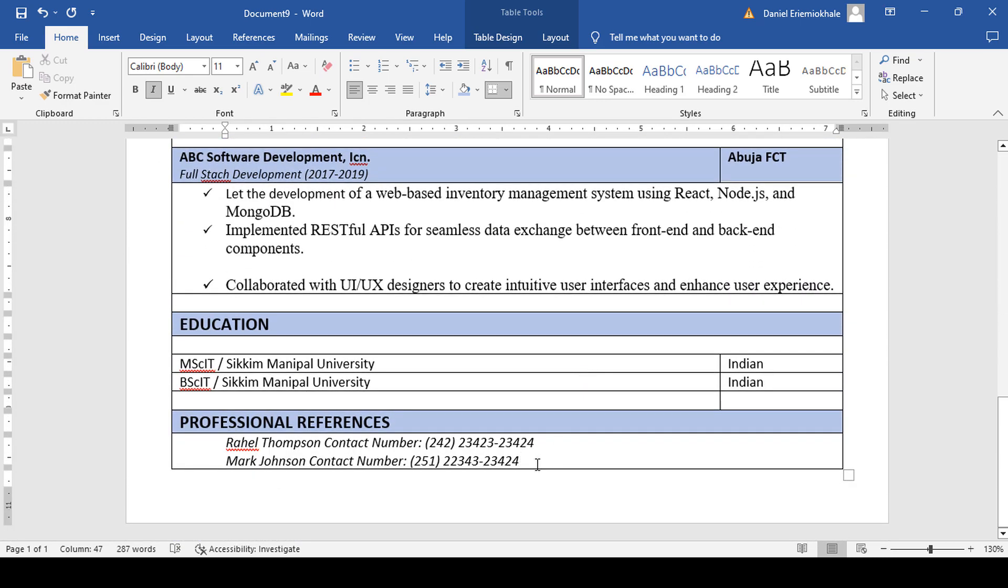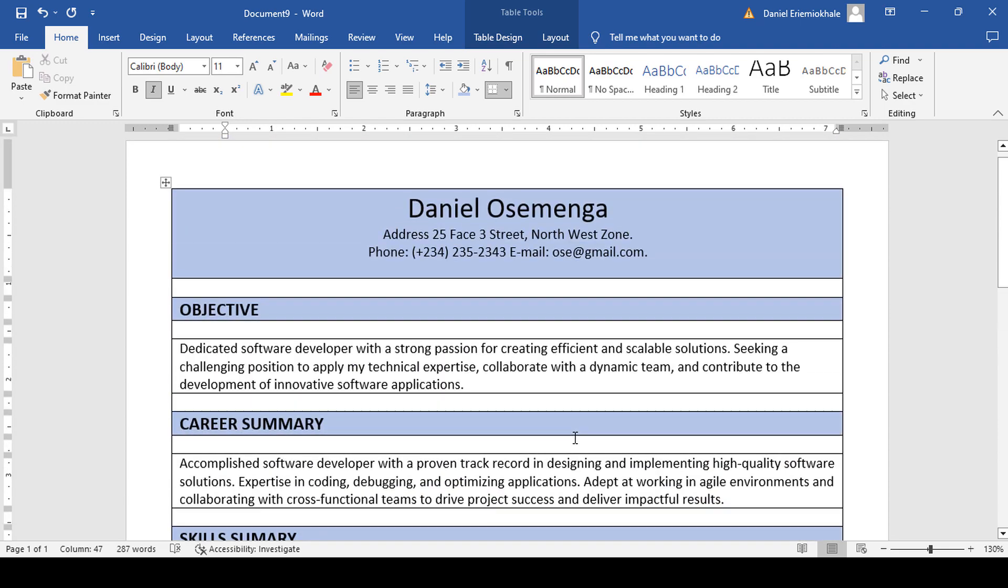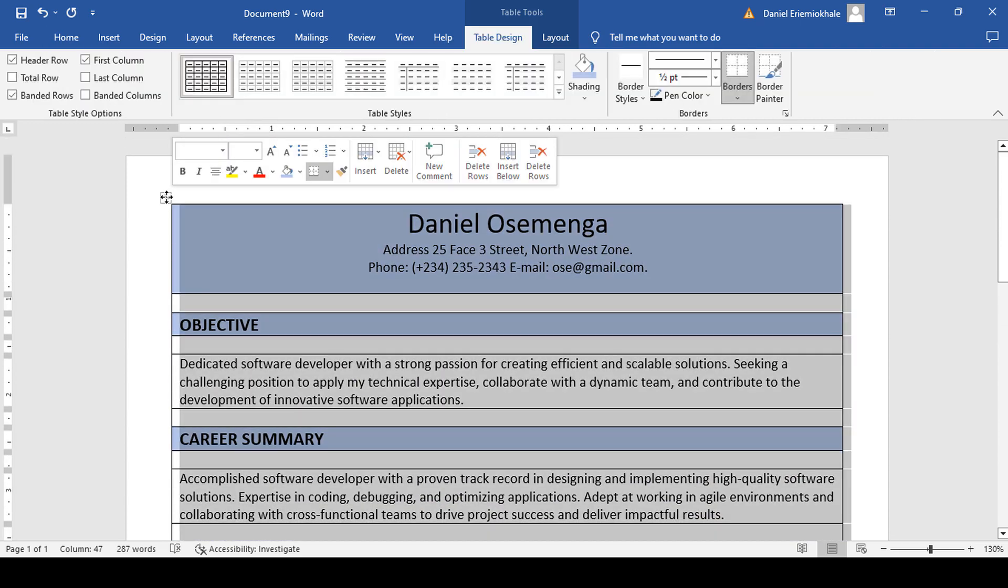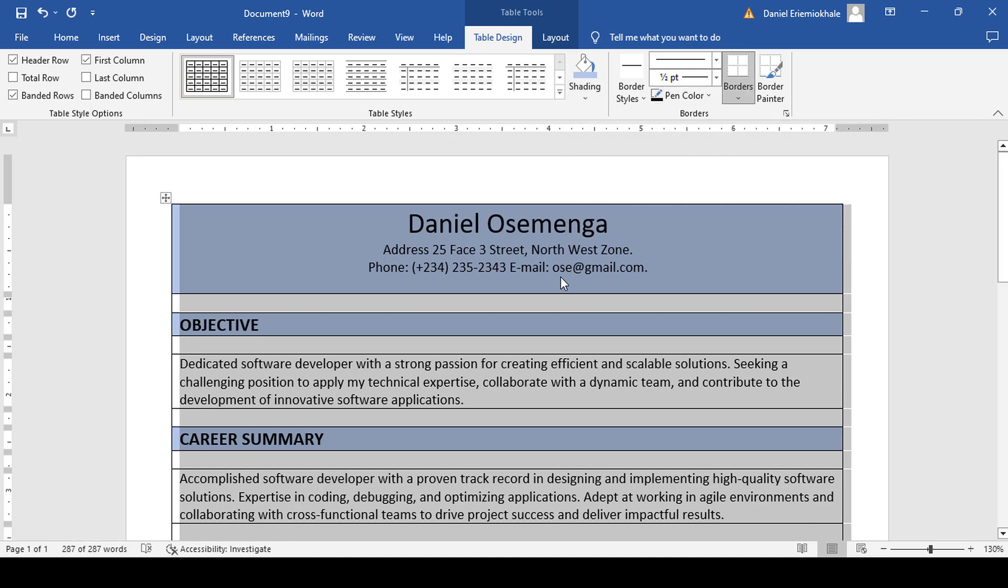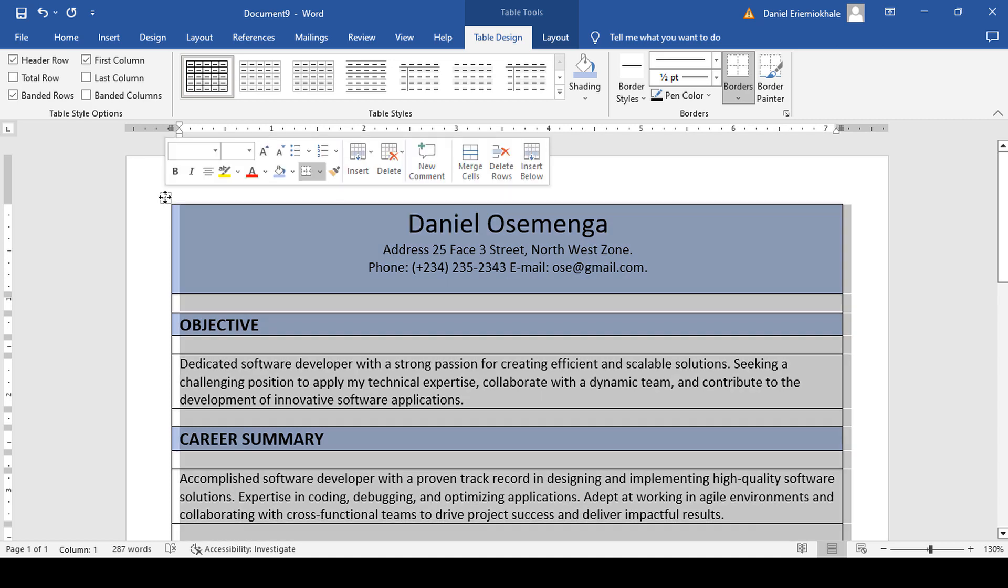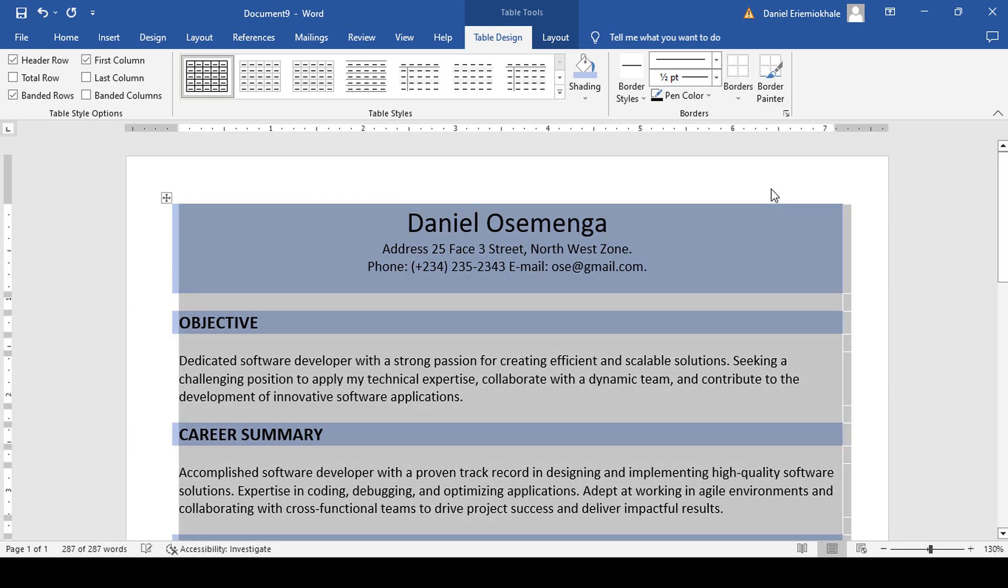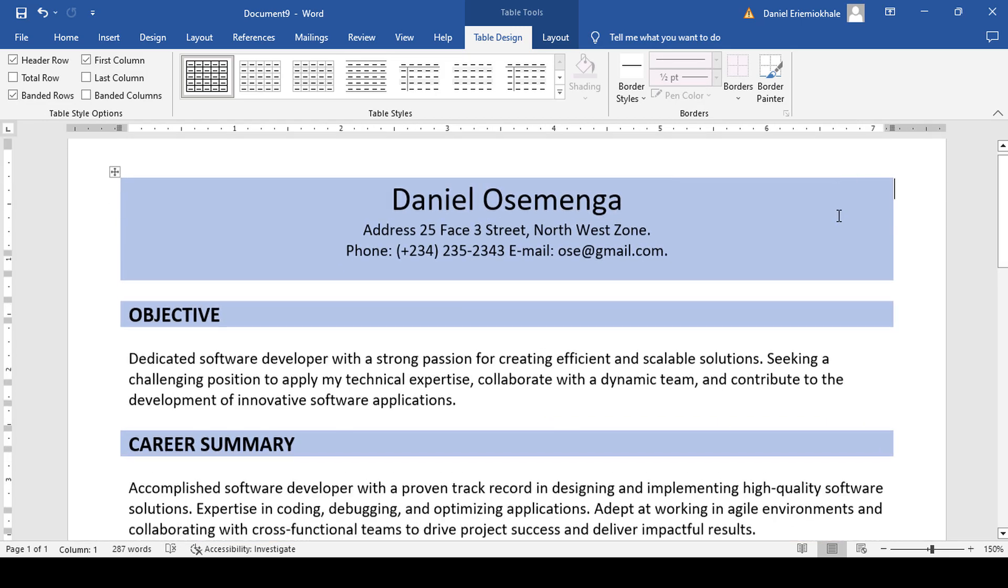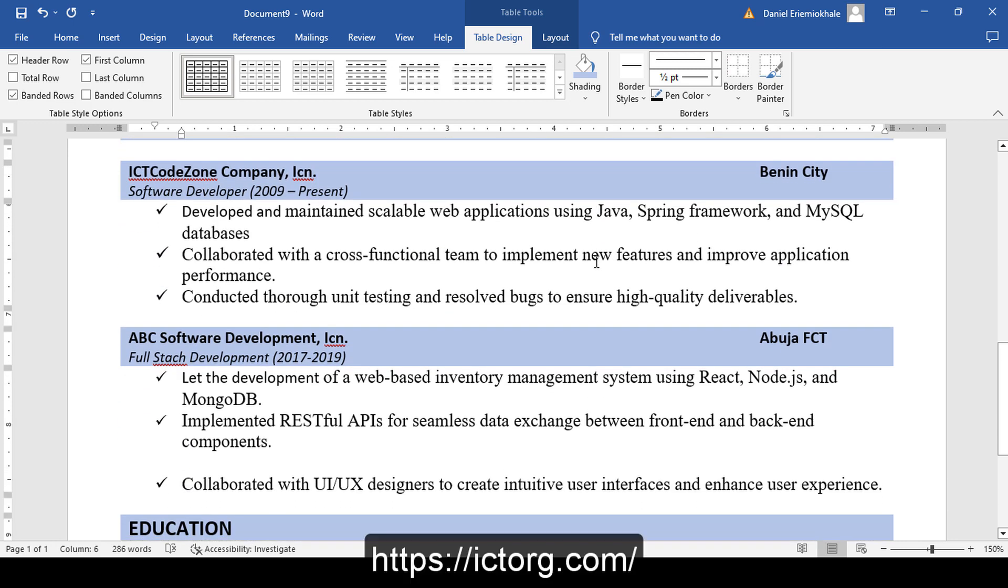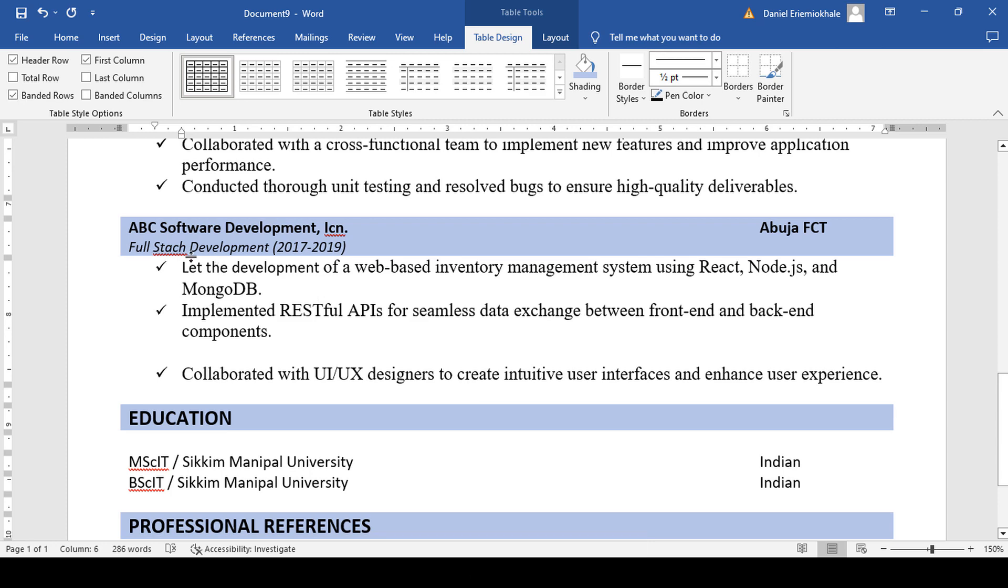Now that we are done applying colors, it's time for us to remove all these border lines. We only used them to demarcate or to arrange our work. Double click on that small icon, then you go to borders, double click on it, go to borders and select no border. As you can see, we have succeeded in creating an astonishing resume. So we are done.